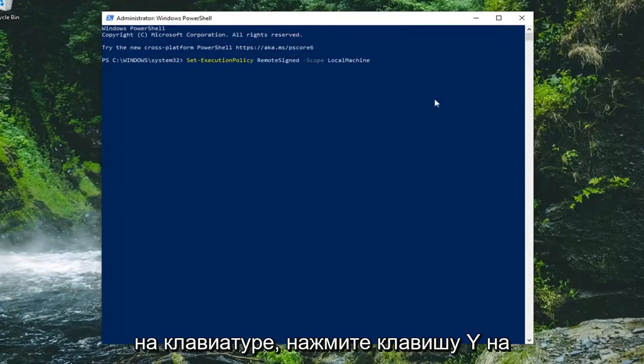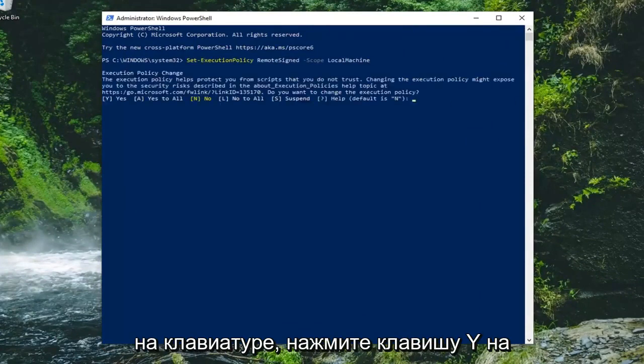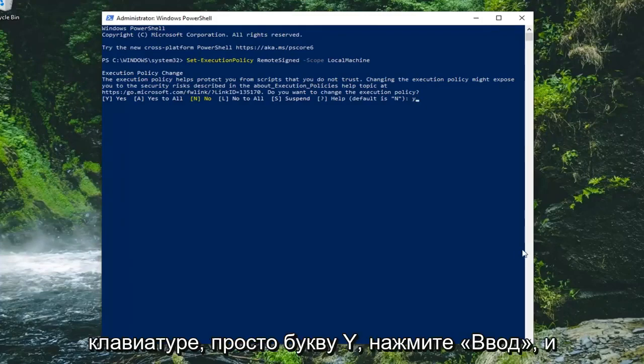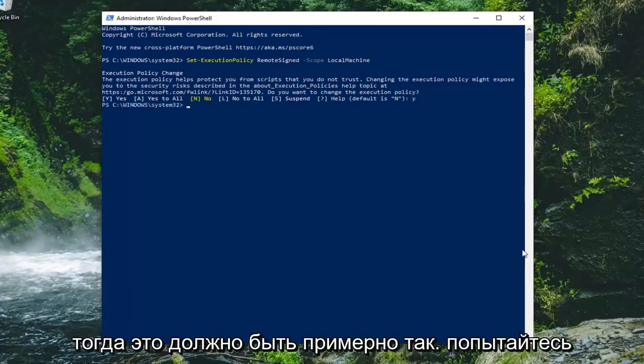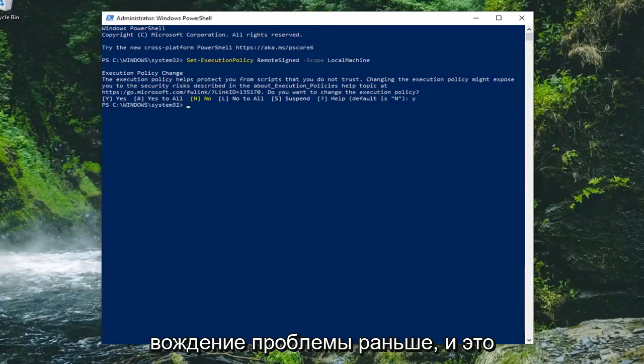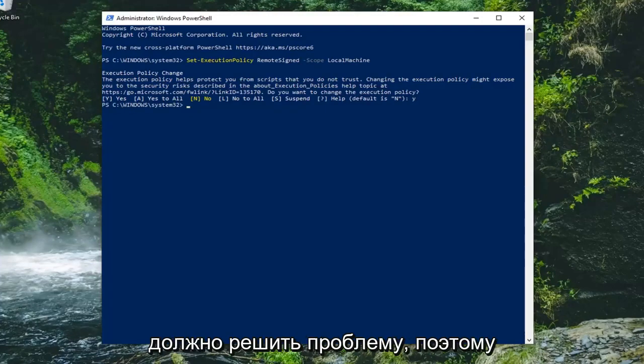Hit enter on your keyboard, tap the Y key on your keyboard, it's just the letter Y, hit enter and then that should be about it. Attempt to run whatever commands or scripts you're having an issue with before and that should be able to resolve the problem.